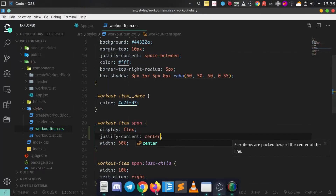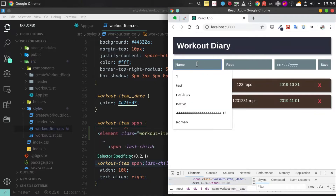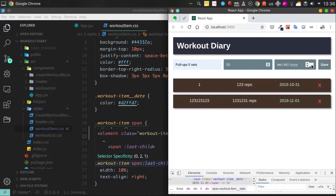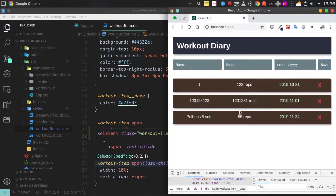Now I'm gonna add new styles to align our item properly. This should be looking pretty much better right now.